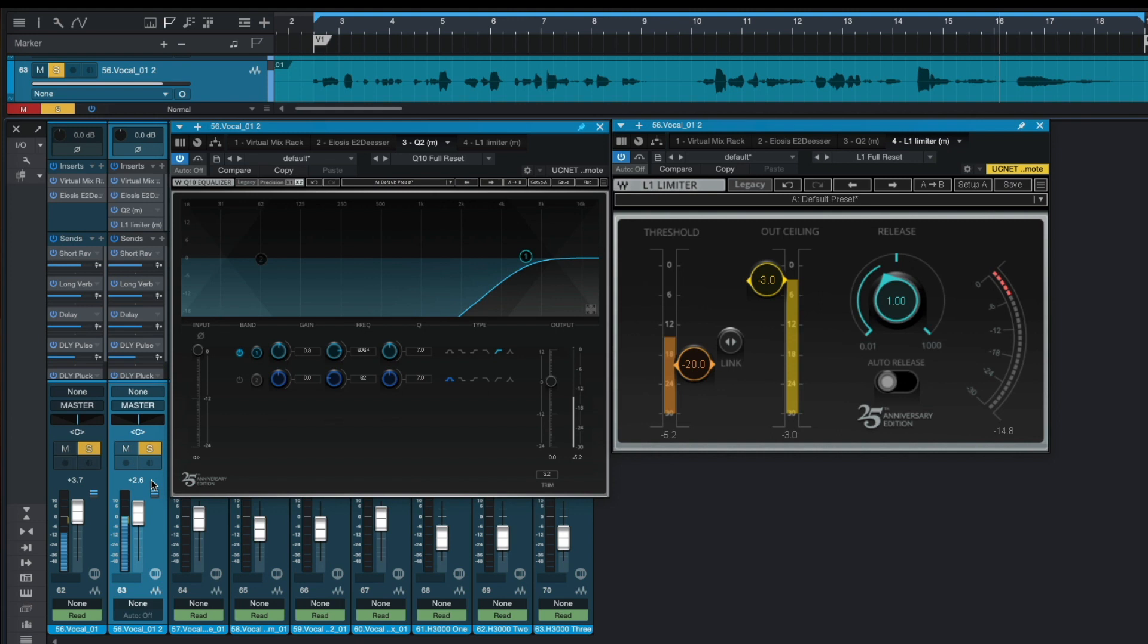So by using this trick you can add some air to your lead vocals.